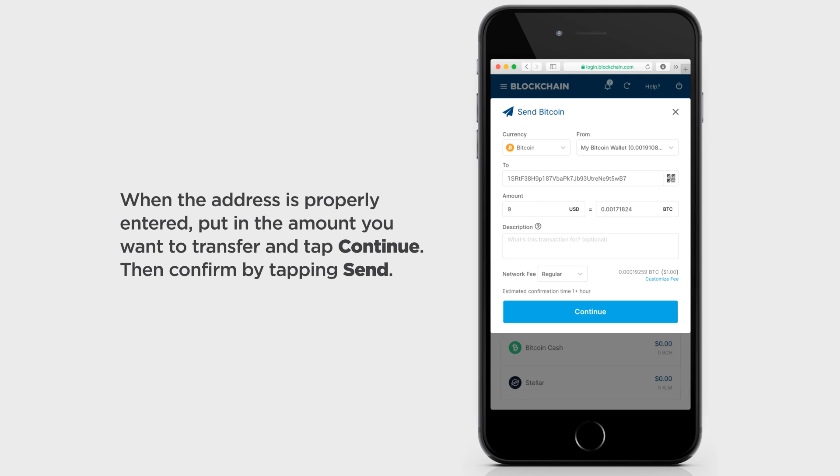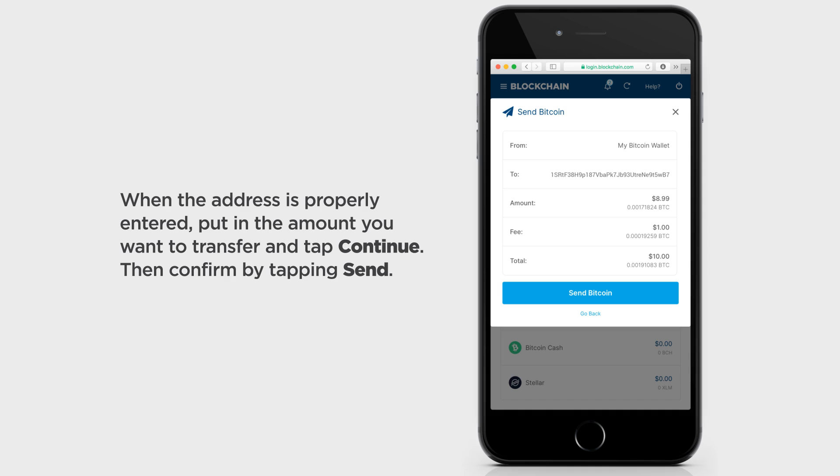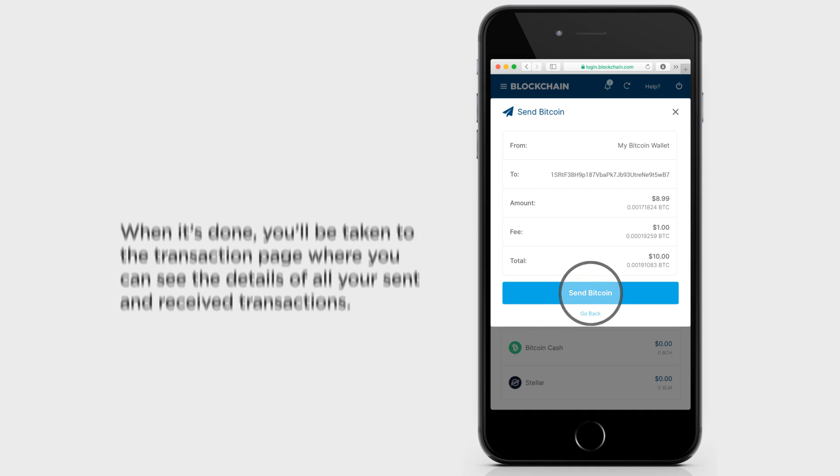When the address is properly entered, put in the amount you want to transfer and tap Continue. Then confirm by tapping Send.